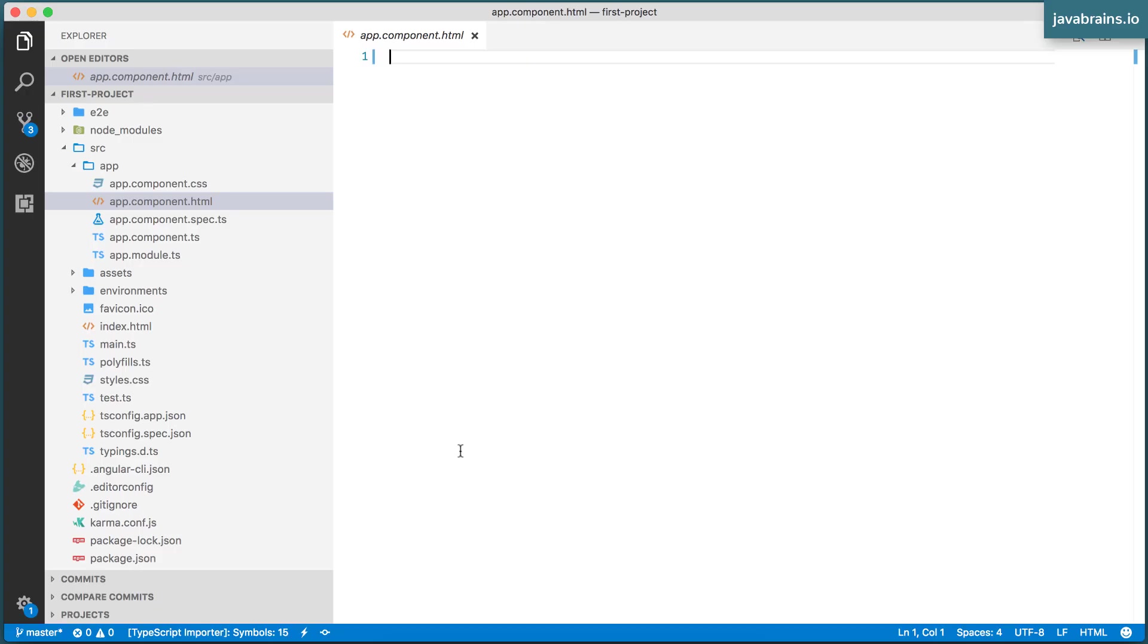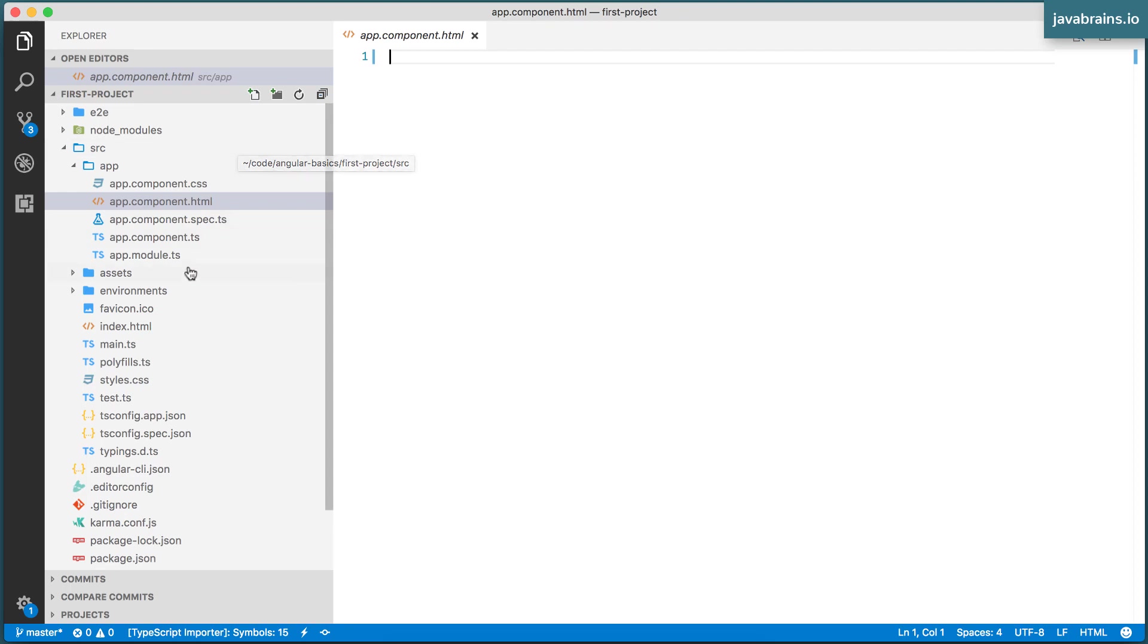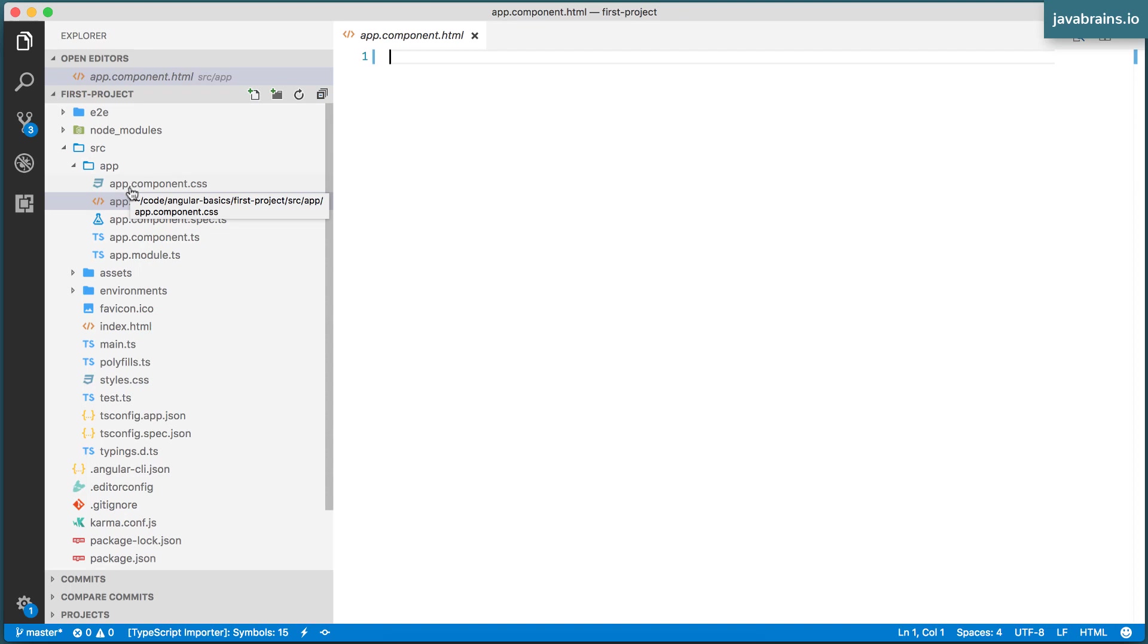Well, there are a couple of ways in which you can create a component. You can create these files - the component.css, component.html, component.ts - like what you see over here. Your new component is going to be similar to what you're seeing with app. So you can create all those files yourself, or you might be guessing what I'm going to say next, you can ask the Angular CLI to do it for you.